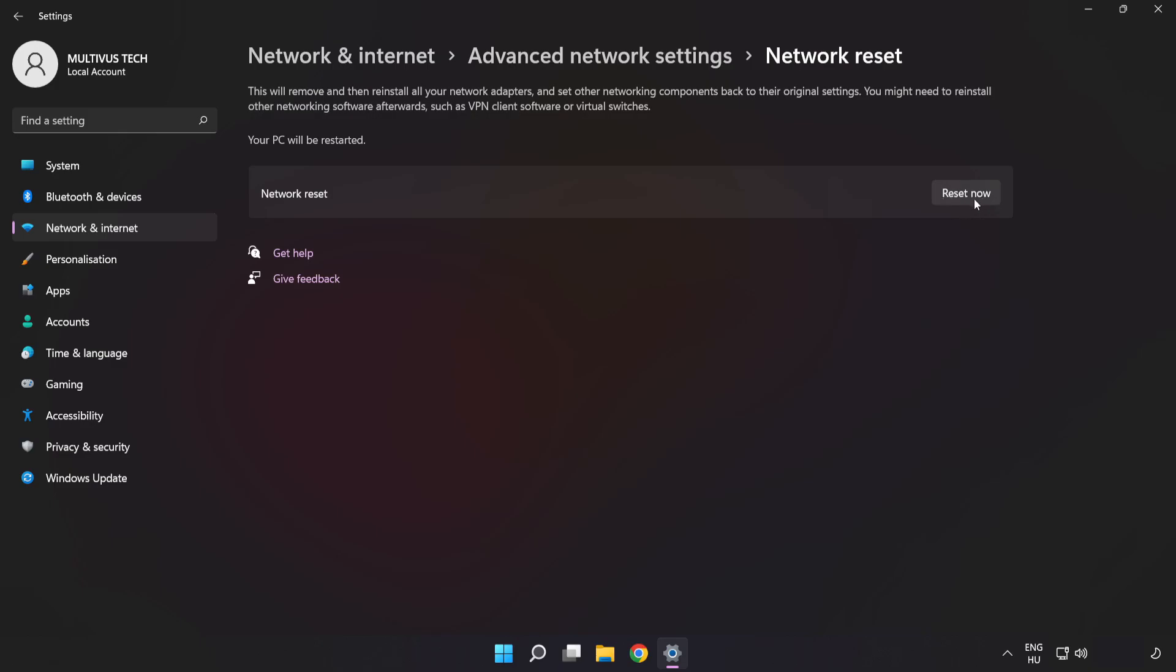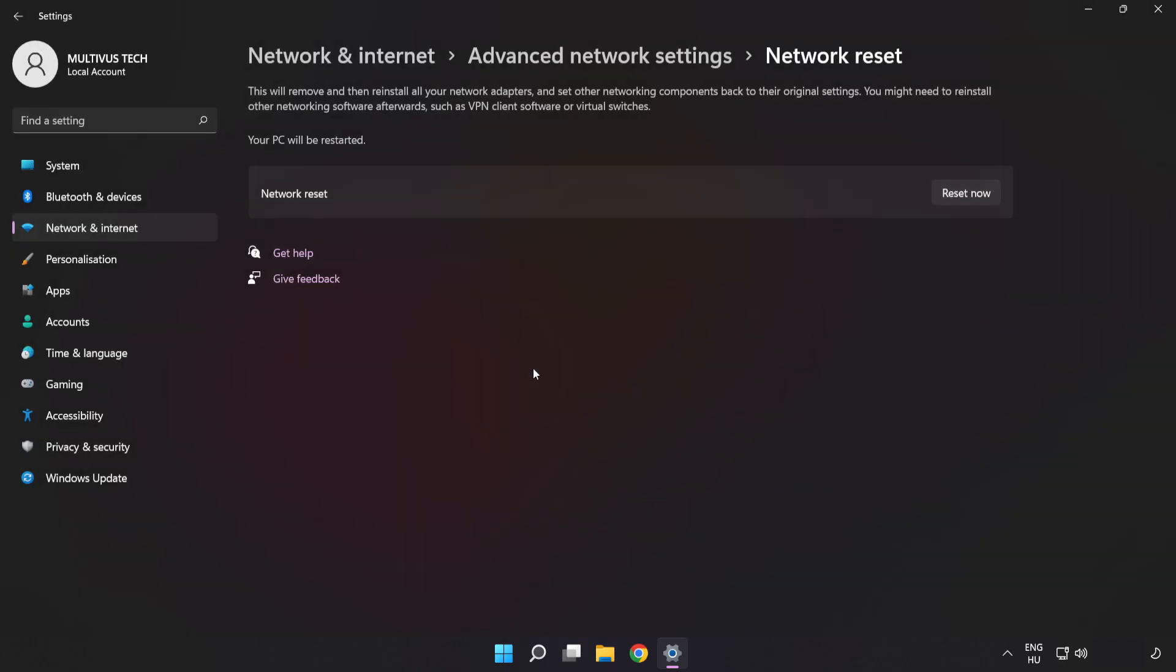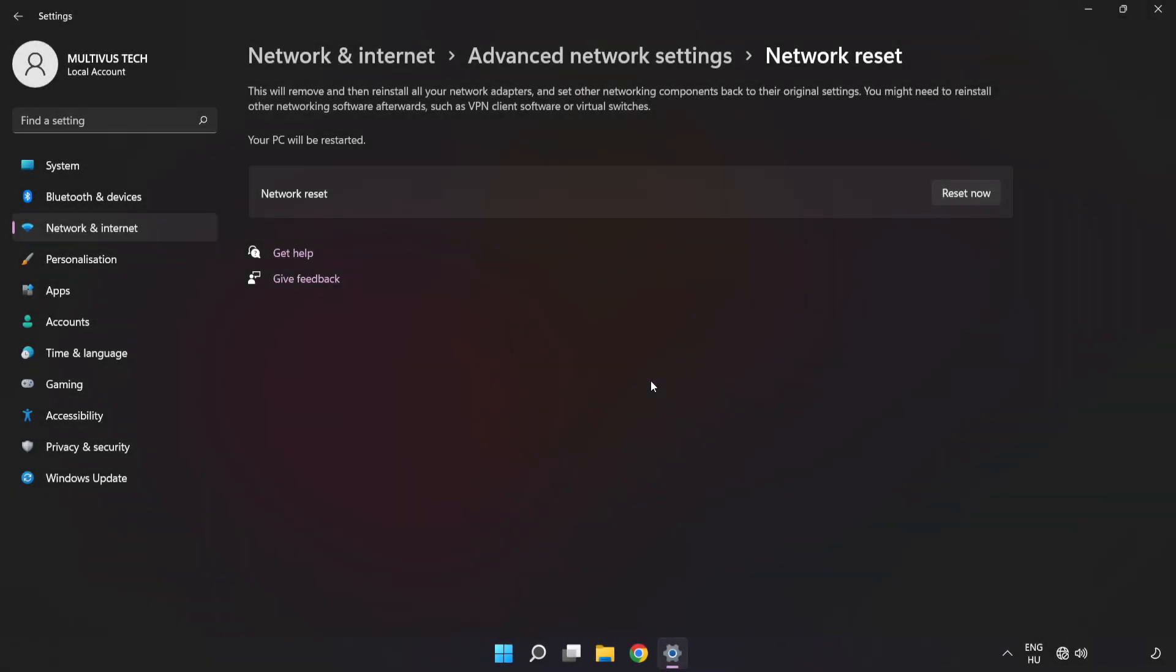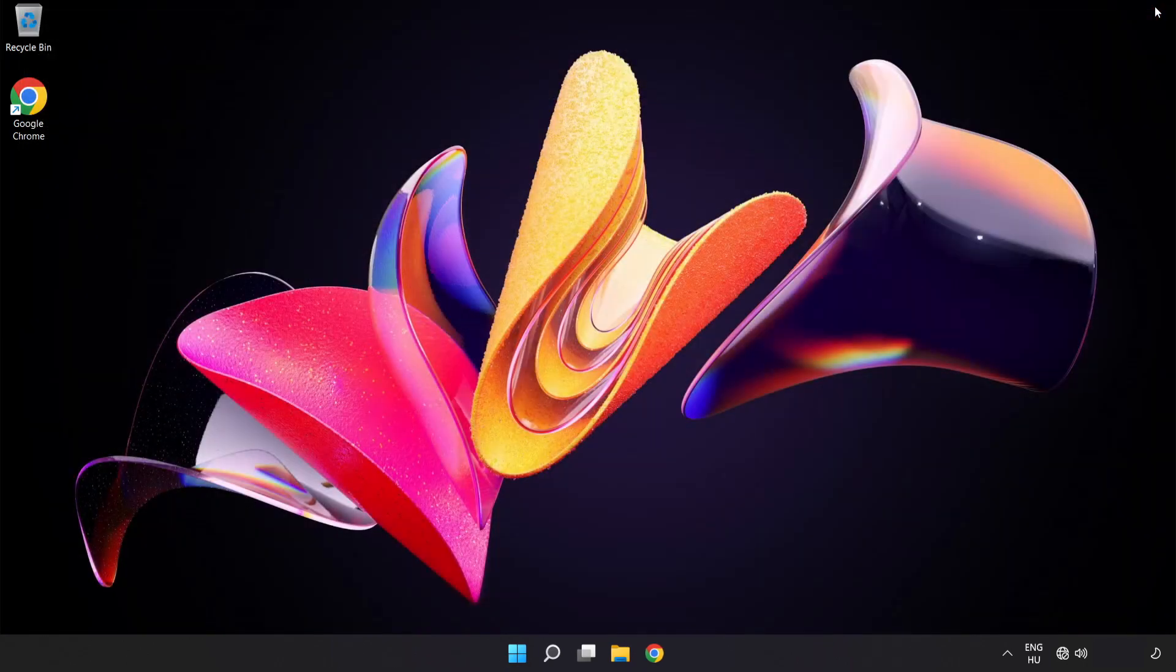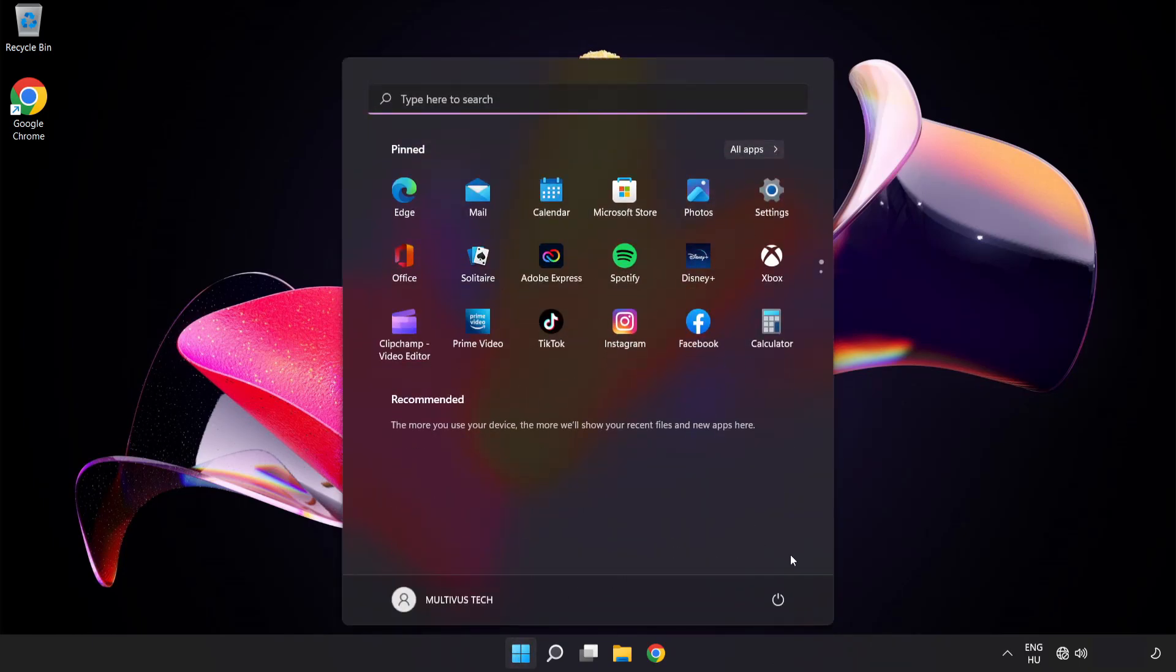Click Reset Now. Click Yes to confirm. Click Close, close the window, and restart your PC.